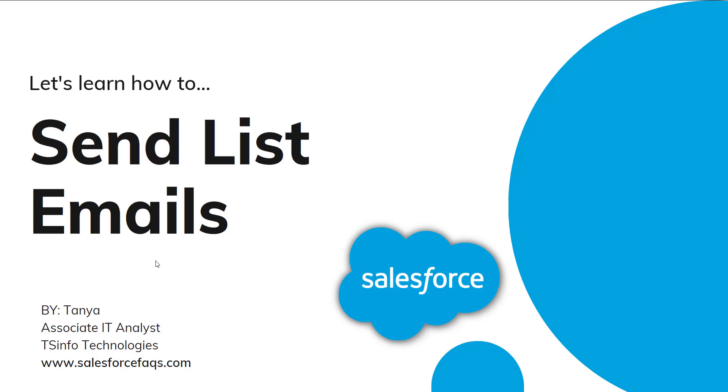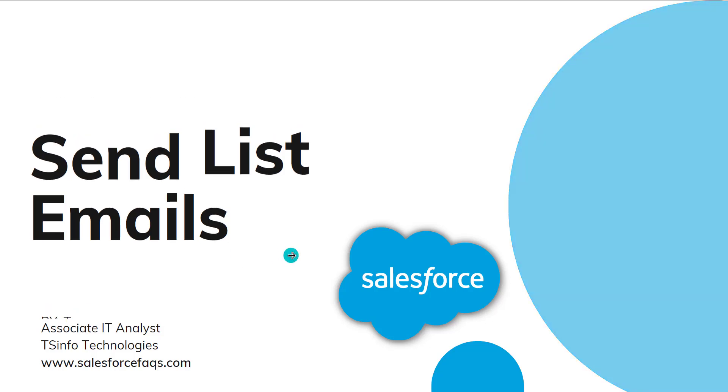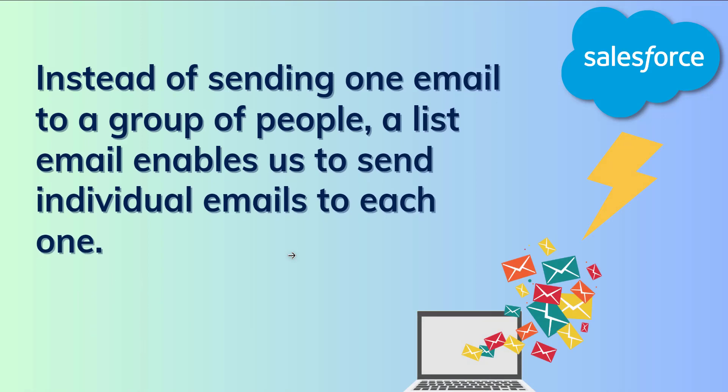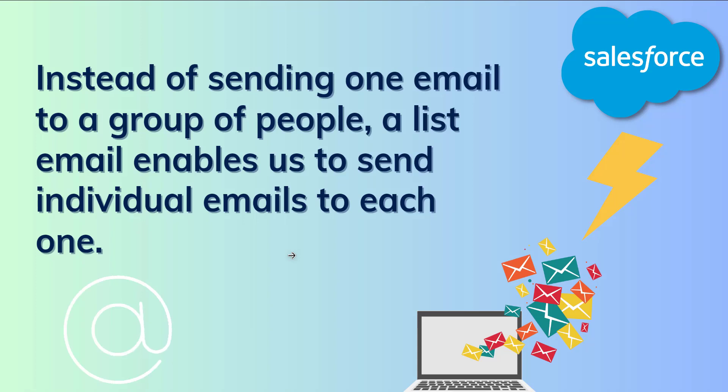Hello everyone, welcome to the channel. Today in this video we are going to learn how to send list emails in Salesforce Lightning. So let's begin by understanding what is list email. Instead of sending one email to a group of people, a list email enables us to send individual emails to each one.